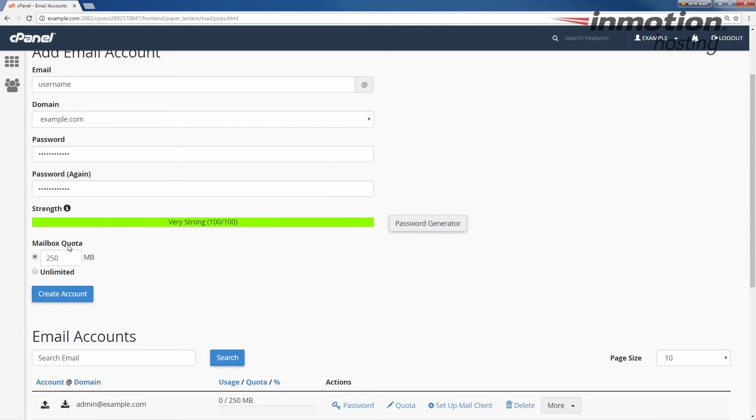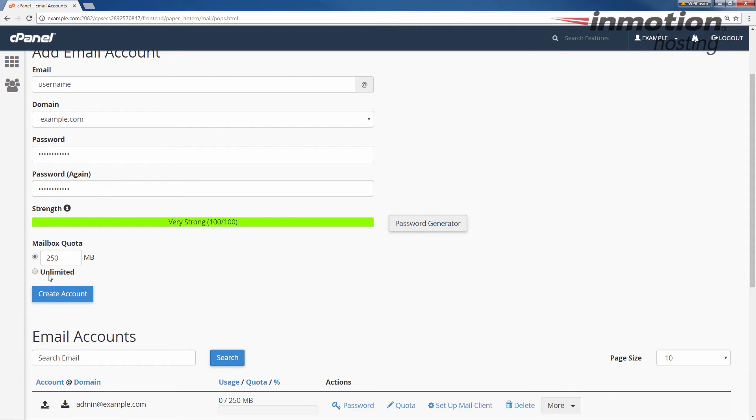Here you can set your mailbox quota. The default is 250 megabytes. You can increase that to say 1,000 megabytes or you can set it to unlimited. It's up to you. Go ahead and choose your mailbox quota option and then click the create account button.